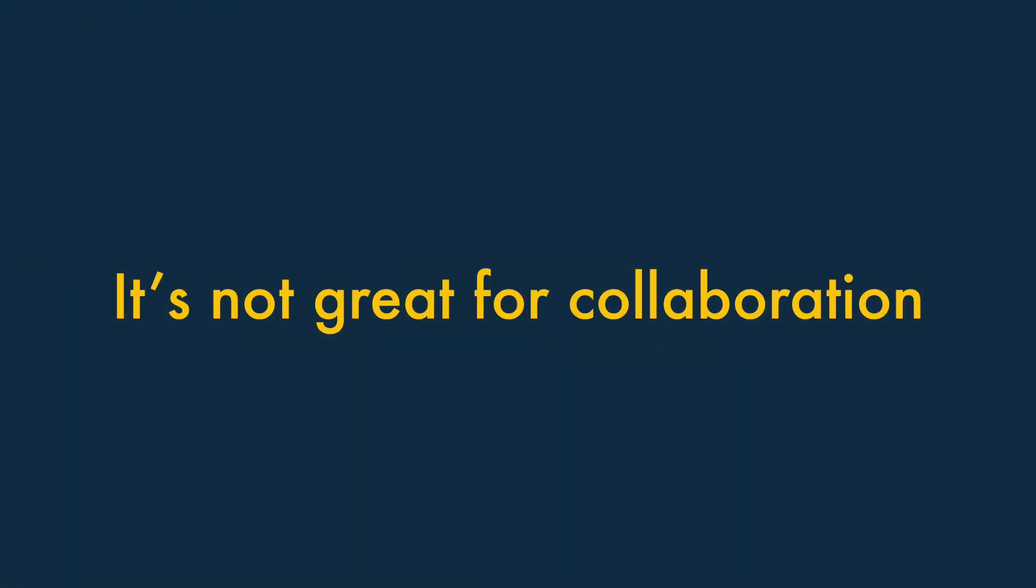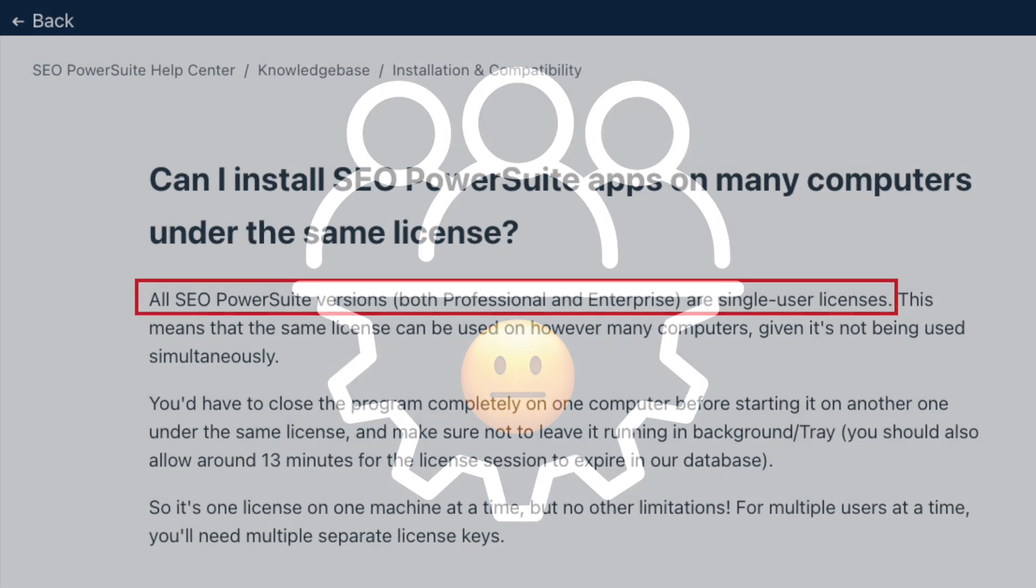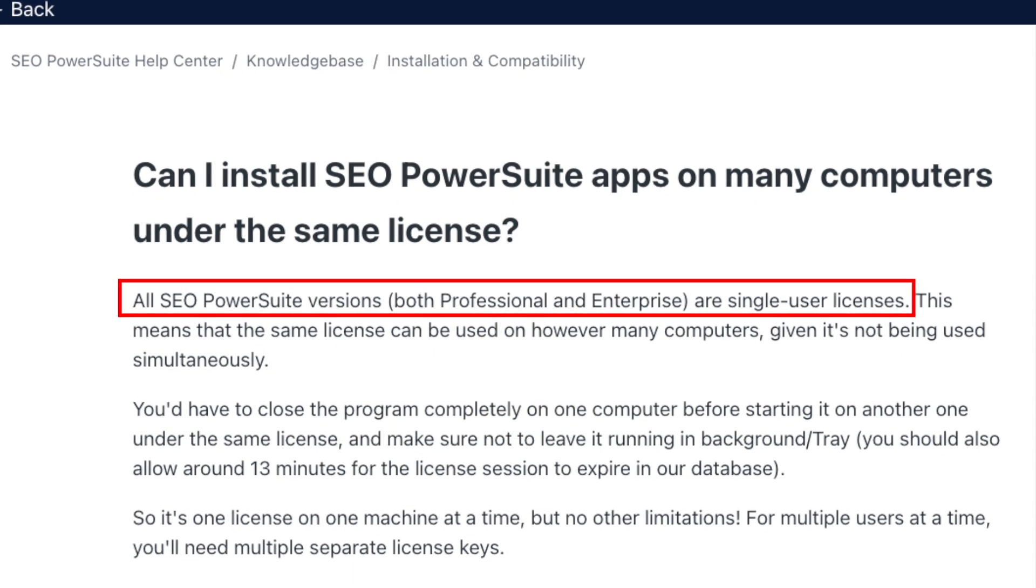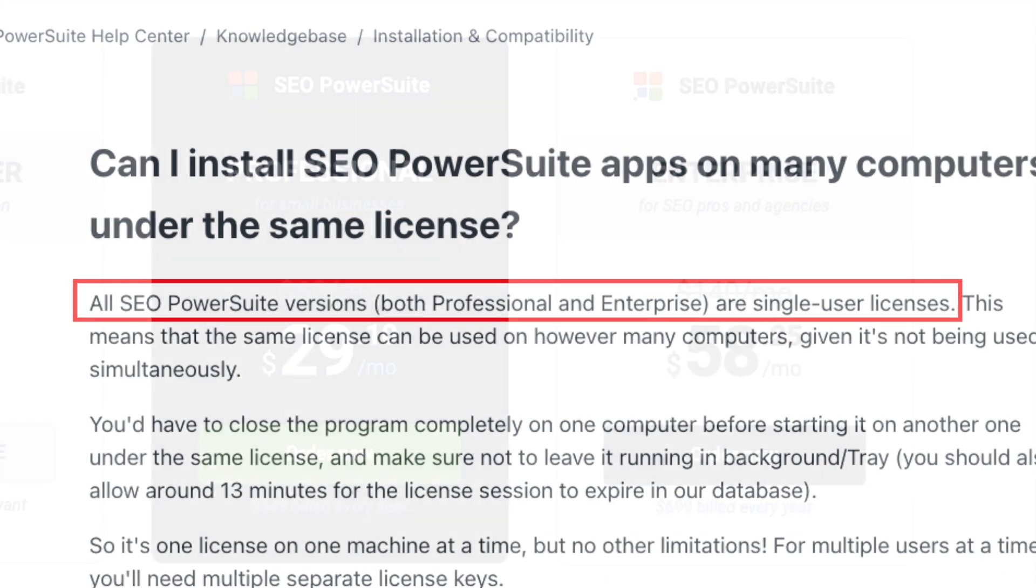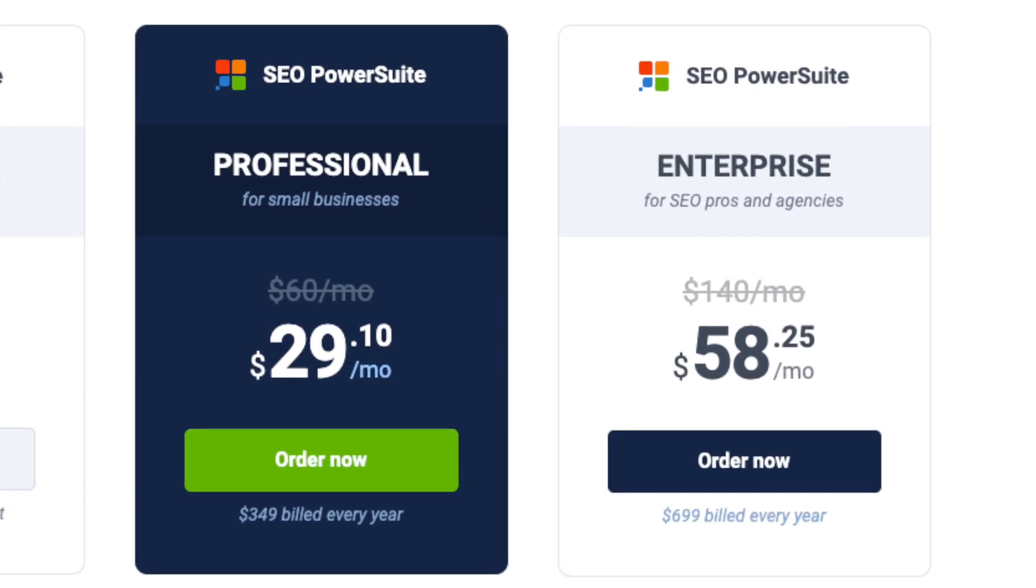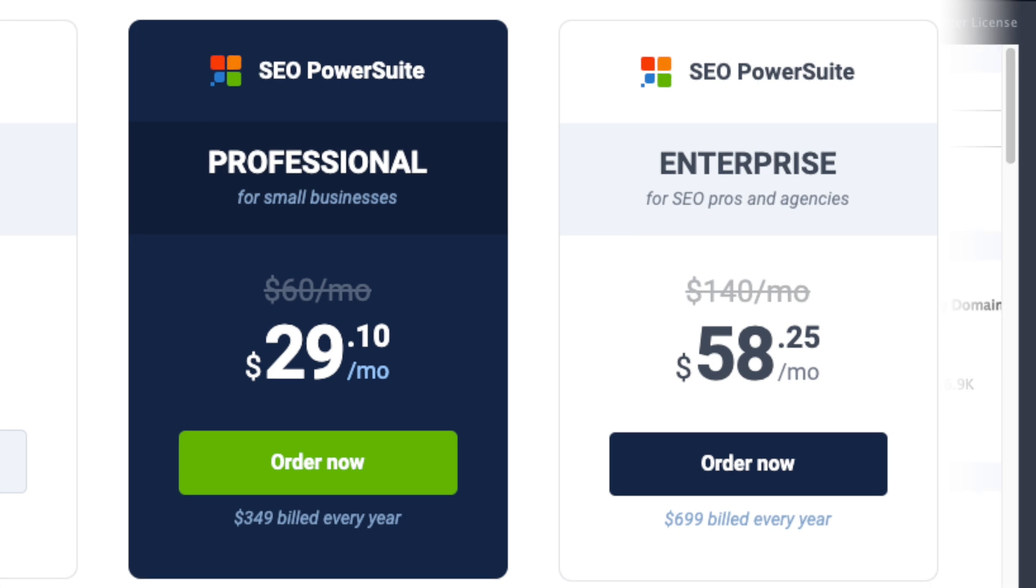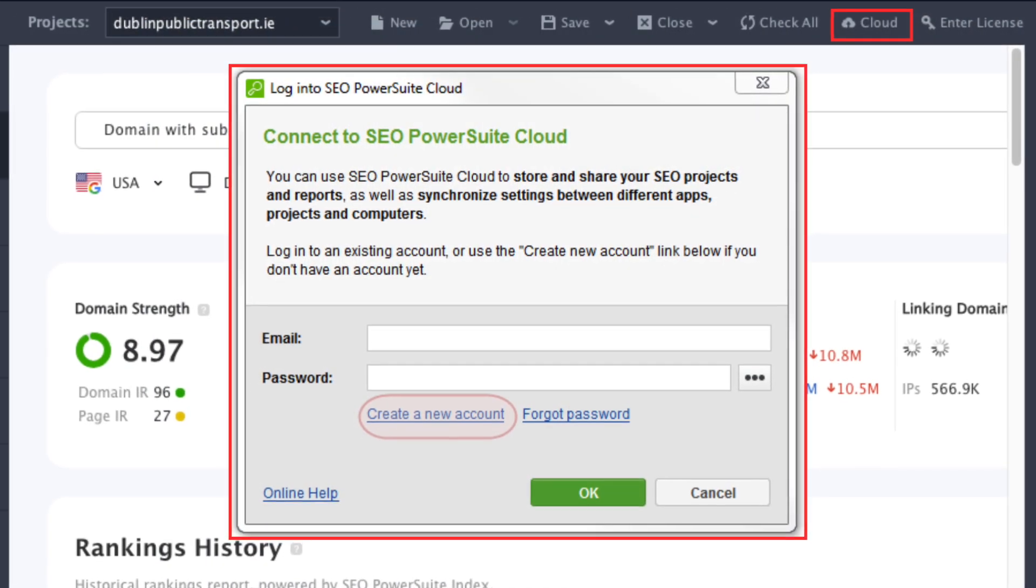It's not great for collaboration. SEO Power Suite falls short of being a truly team-friendly solution. First, you can't buy extra seats for an SEO Power Suite account. Instead, each team member must purchase their own full-priced license. And to work on projects together, team members have to make use of a separate cloud storage service called SEO Power Suite Cloud.